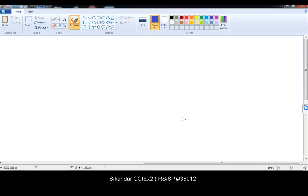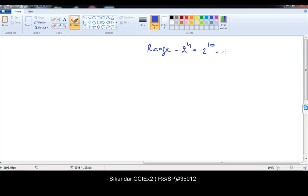Now the last thing is writing the range. We write the range always based on 2 to the power of H value. The 2 to the power of H value is 2 to the power of 10 bits, which gives 1024 — that is the size of a network. A group of 1024 addresses will be one network.